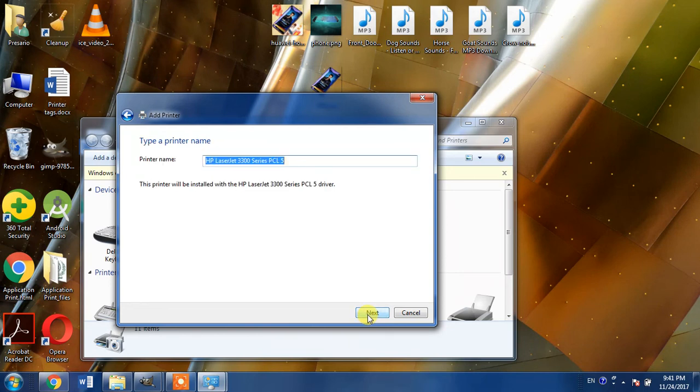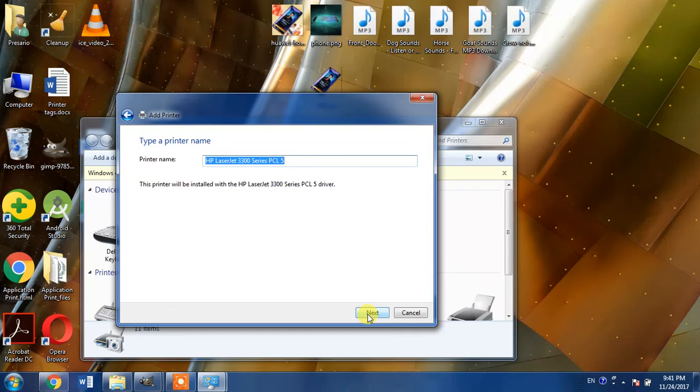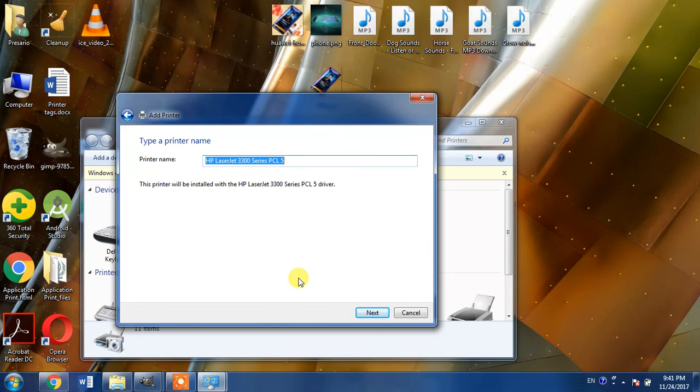After hitting two or three next buttons, your printer driver will be installed in your computer. I am not clicking next because I do not need this printer. So thank you guys for your precious time. Goodbye.